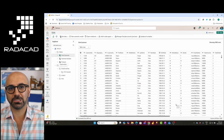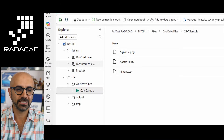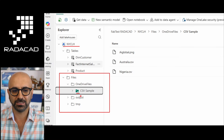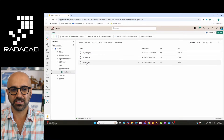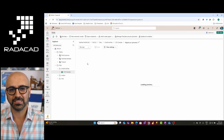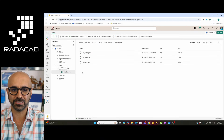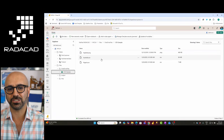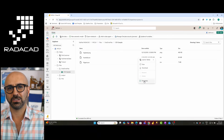Once the shortcut is created, you work with it as if the files are in this Lakehouse. Under the Files section in my Lakehouse, under this folder, you can see the shortcut — a small link icon shows that it is a shortcut. These are the CSV files in there. I can even click on one to see the data. It's not just for structured data; it could be any files — here I have a PNG image file.